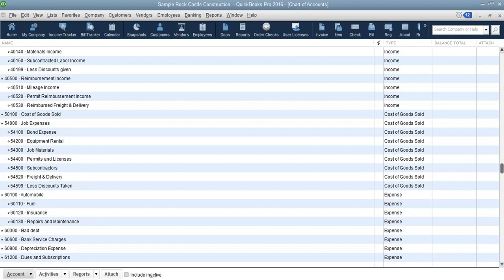If you are not sure how to set up sub-accounts, you can look at how they are done here. For example, automobile has sub-accounts for fuel, insurance, and repair and maintenance — because automobiles consume fuel, require insurance, and need maintenance. The parent account is automobile, but underneath it we are paying many different expenses related to automobiles. If you don't know how to set up sub-accounts, you can check here to see how they were configured.